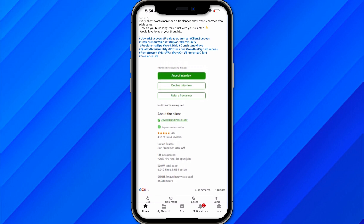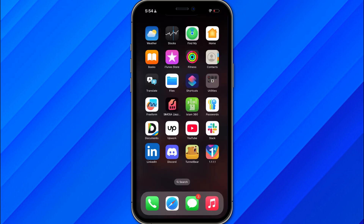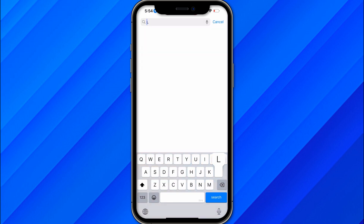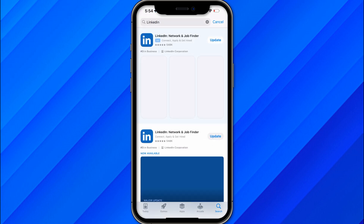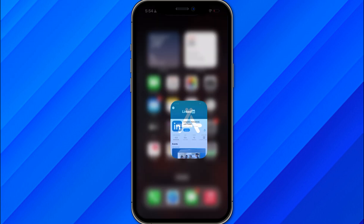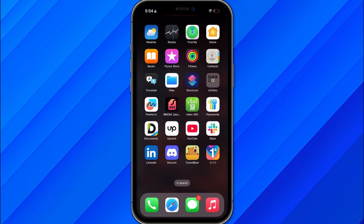First of all, go to the App Store and make sure that your LinkedIn application is up to date, as this might be creating the problem. If your LinkedIn app is not up to date you may face issues, so make sure to update it. You can also try logging out and logging back into your account.